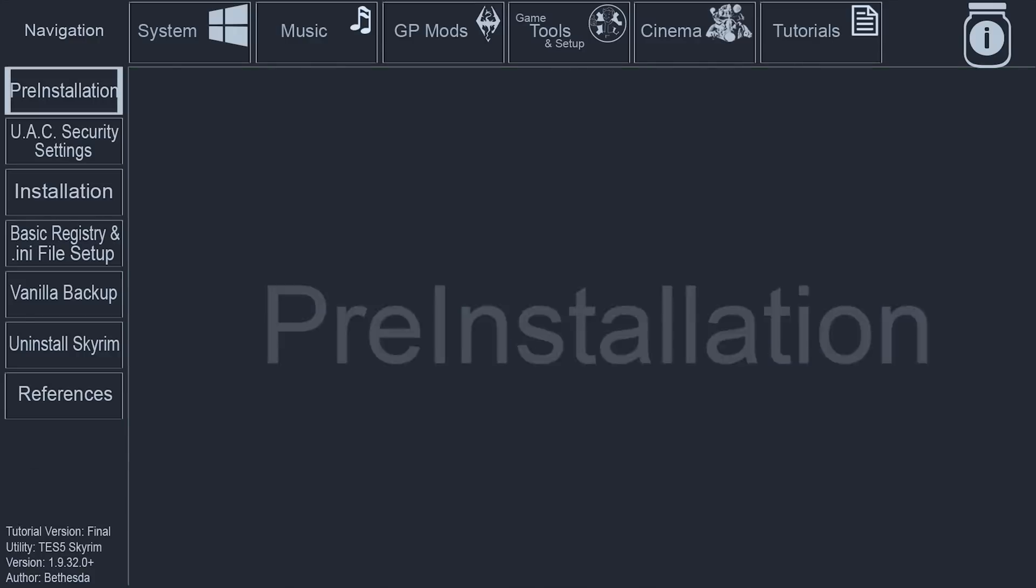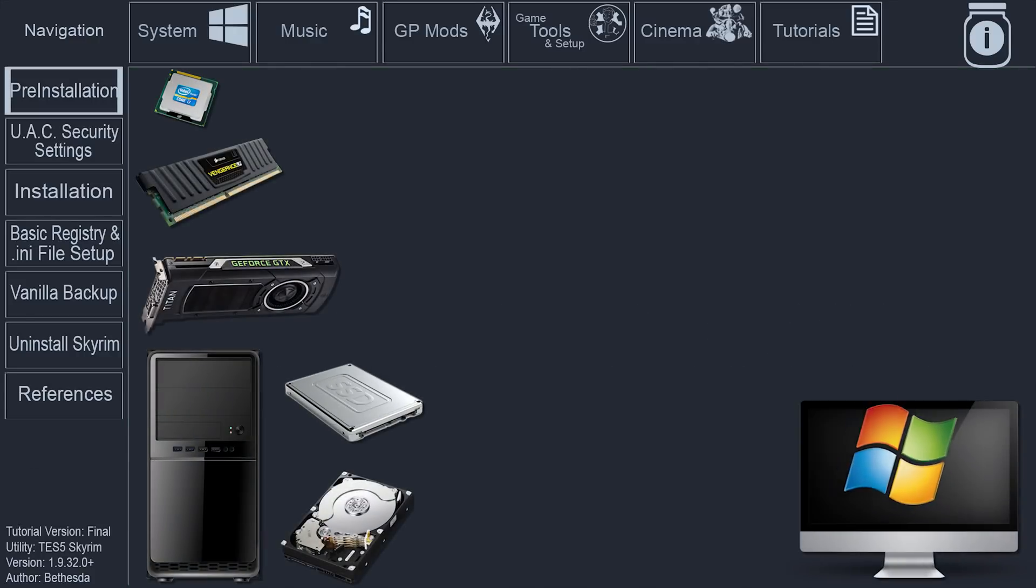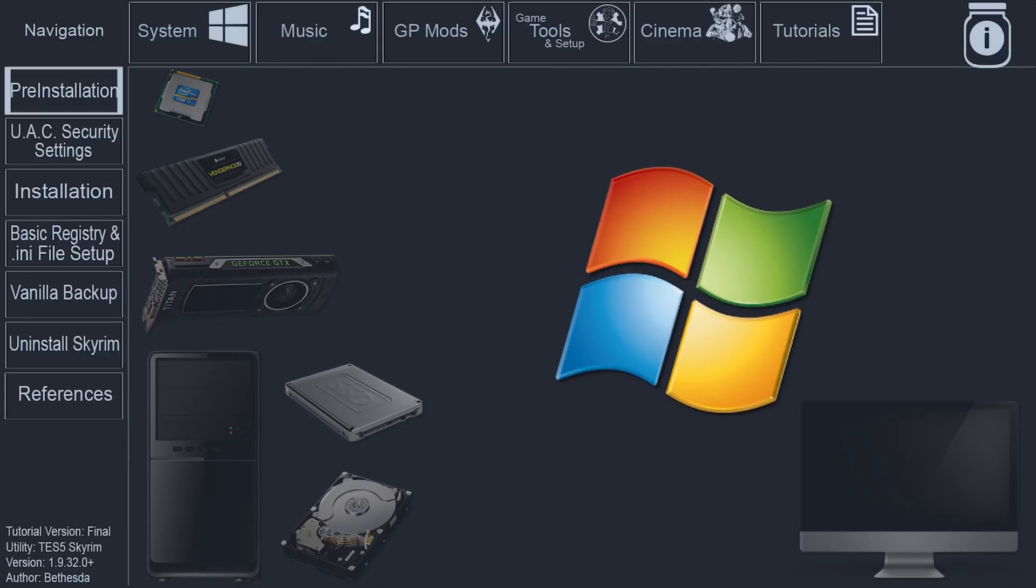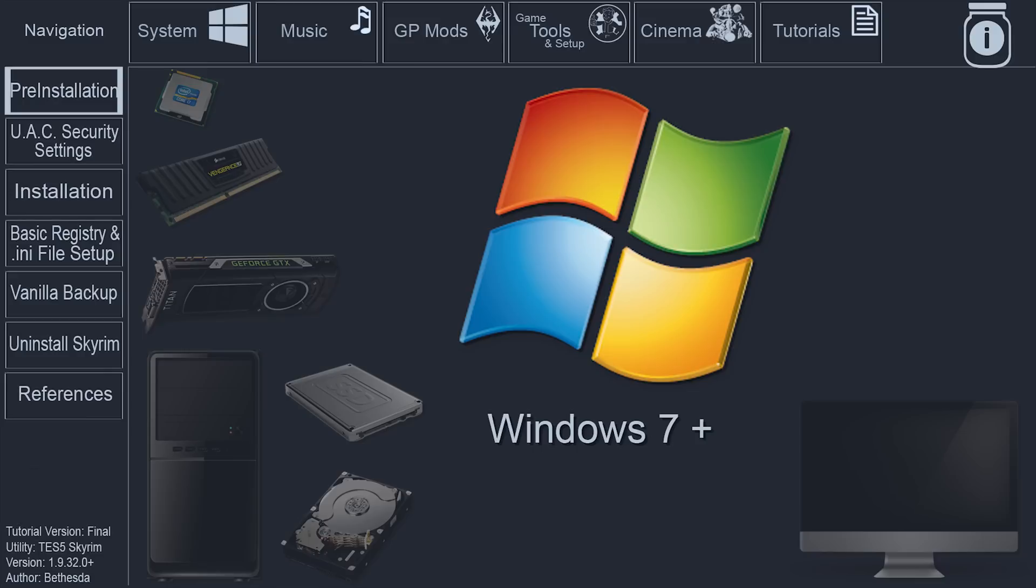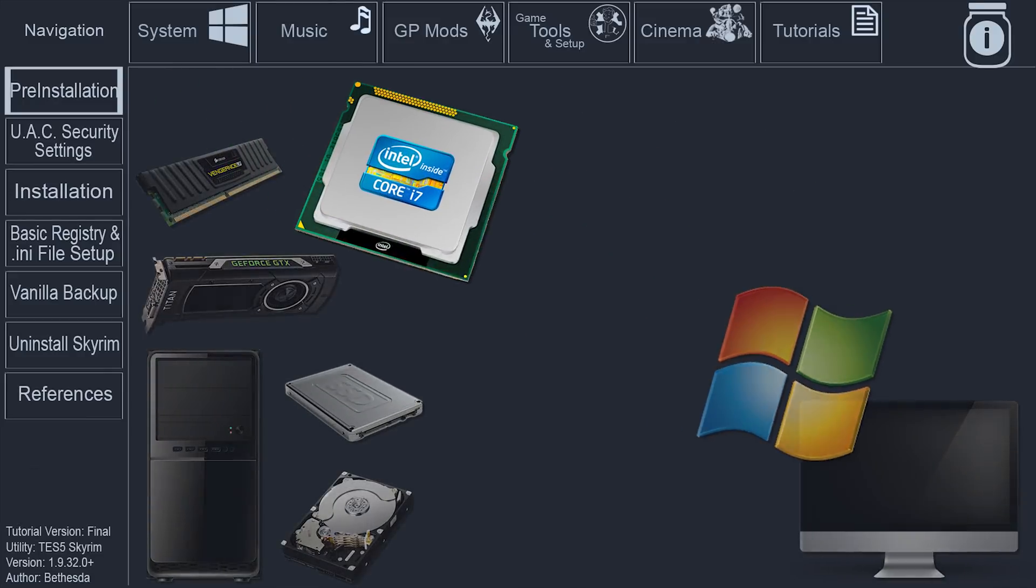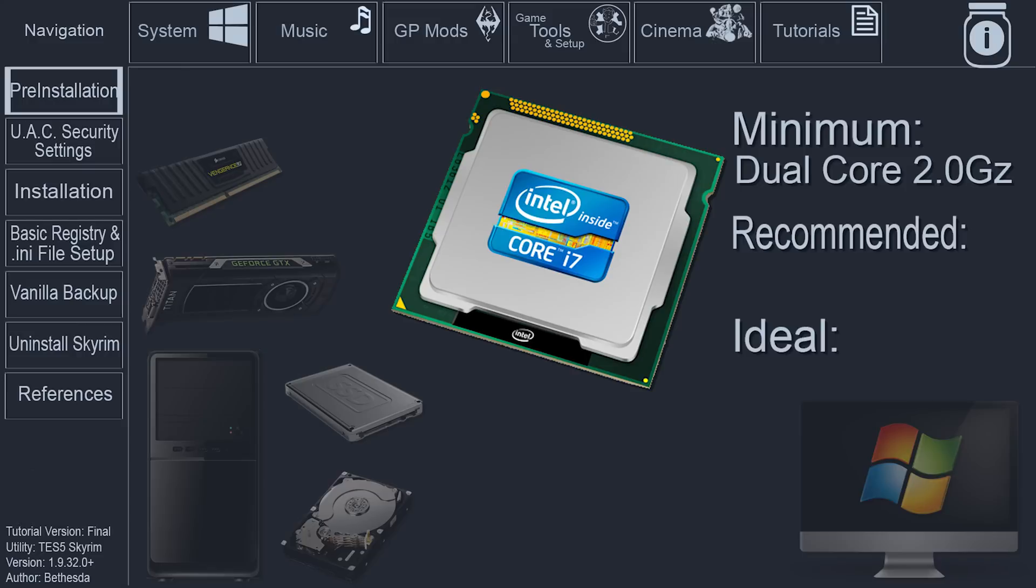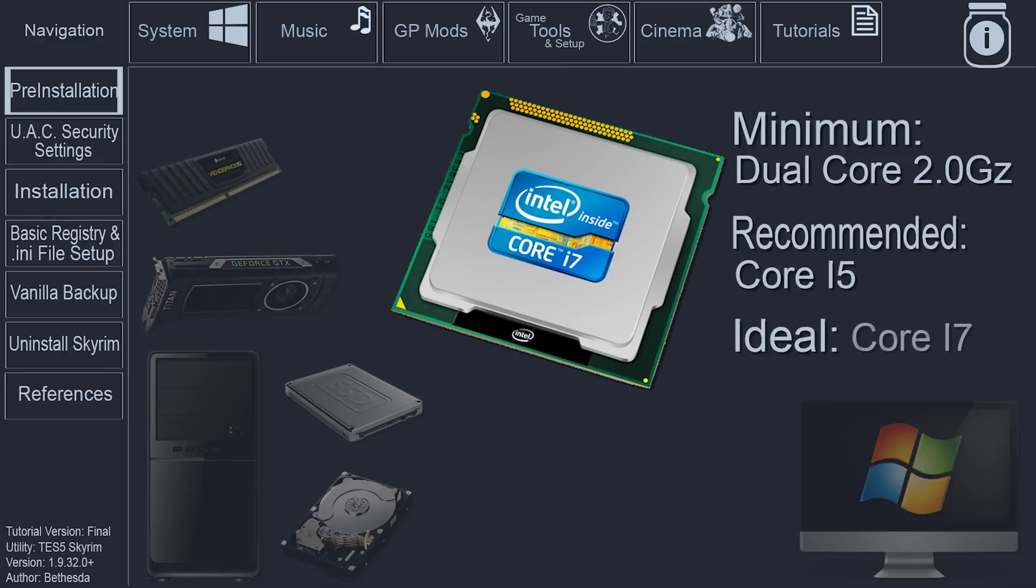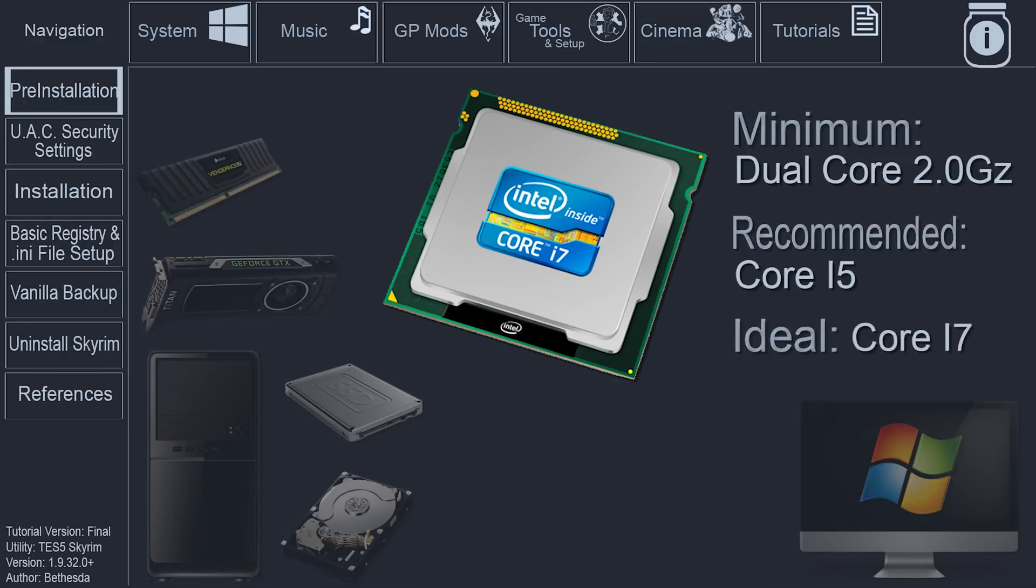System Requirements. Your operating system needs to be Windows 7 or later. Your CPU should be a minimum for the vanilla game, a dual-core 2.0 GHz or equivalent processor. The recommended minimum for heavy modders, according to the step project, is an Intel Core i5 equivalent or higher. And the ideal CPU would be a good i7.